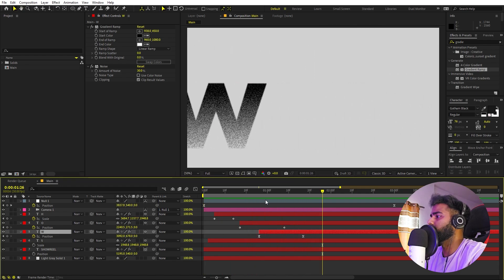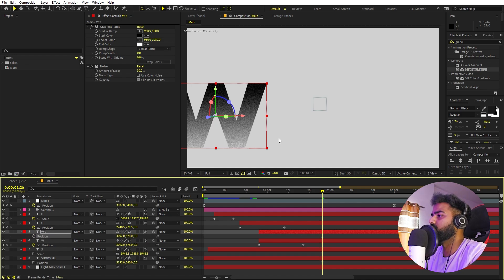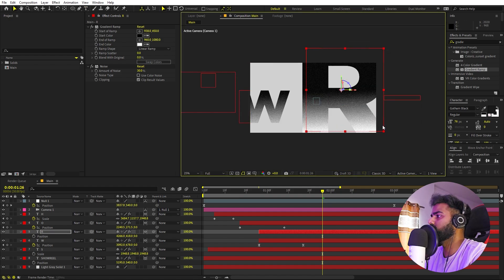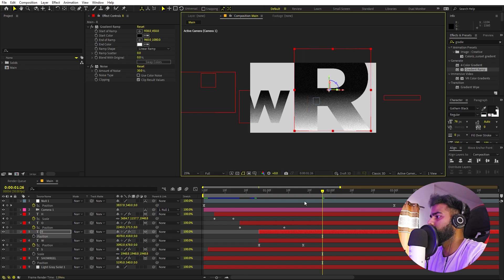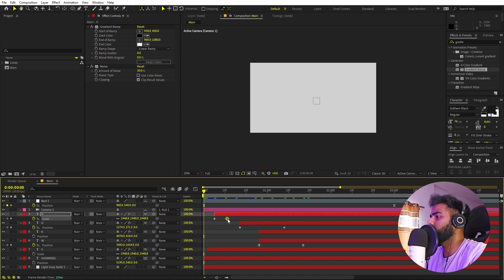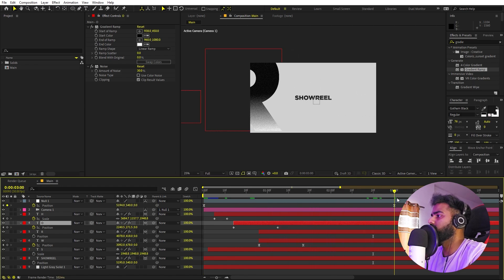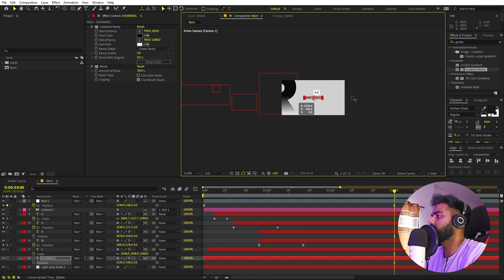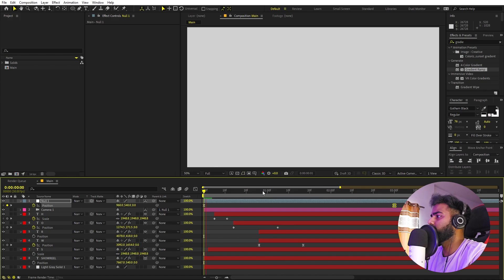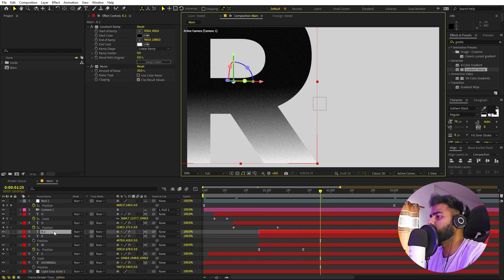Let's create the letter 'R'. Select the previous layer, press Ctrl+D to duplicate, remove the position keyframes, move it over, and type 'R'. Make it quite large and place it in position. We have a scale animation already. Play around with the timing to make the edge a little bit faster. If the text is already visible earlier than expected, just move the layer further ahead in the timeline.